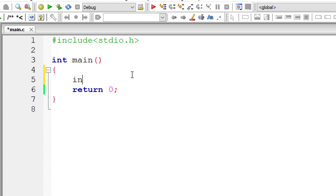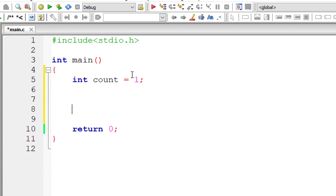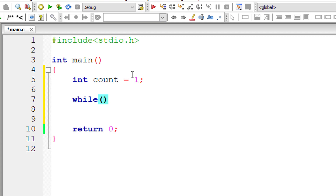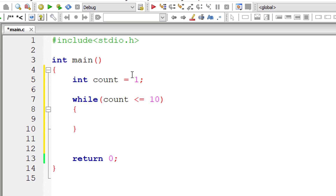Let's learn about the goto keyword in C programming language, which we do not recommend you to use, but just know how it works. I'll take an integer variable count and initialize it to a value of 1, then iterate through the while loop until count is less than or equal to 10.